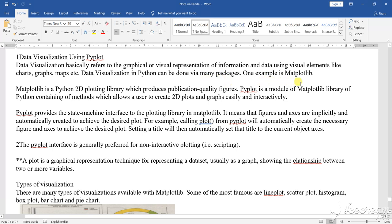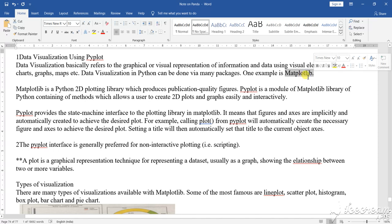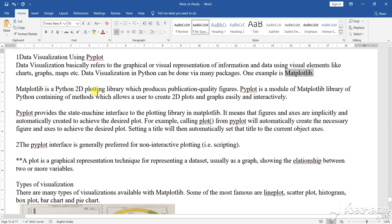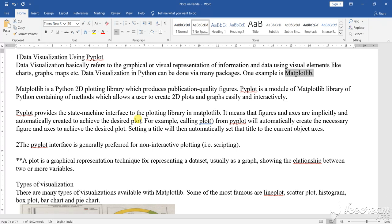One of the examples of it is Matplotlib. Matplotlib lib, lib means library function. Matplotlib lib library function is one of it. So Matplotlib is Python 2D plotting, two-dimensional plotting of the library which produces publications of quality figures. Pyplot is the module of Matplotlib library of the Python.